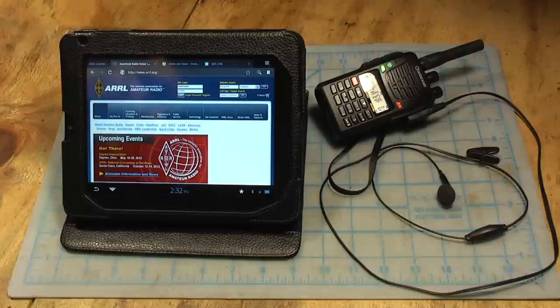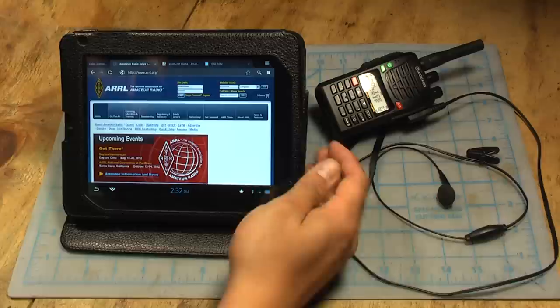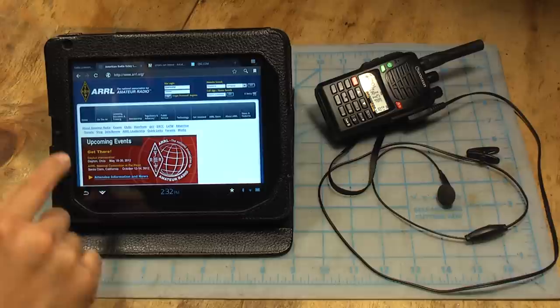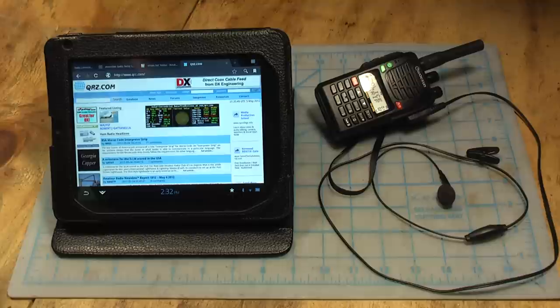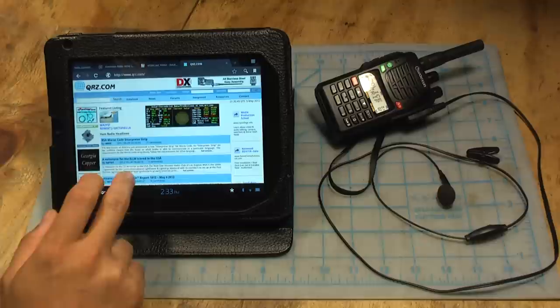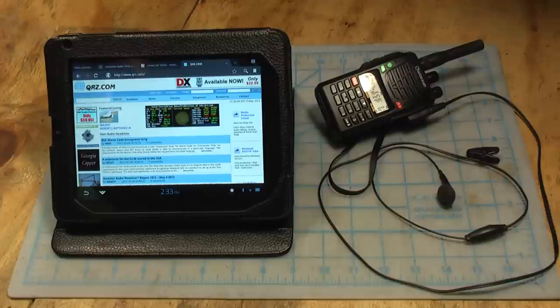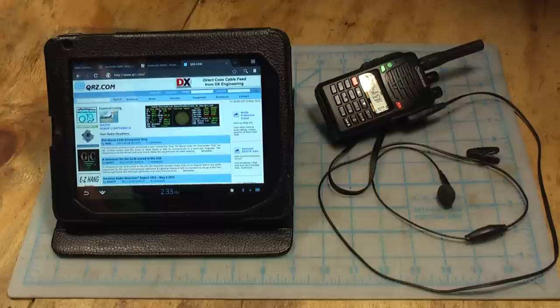To get the license, there's study guides available for download online, books that you can buy. Some of the online resources: ARL.org, that's the National Association for Amateur Radio. There's a lot of great resources, eham.net, also a great resource. QRZ.com, this is a place where you can go and look up people's call signs and also just a great ham radio resource.